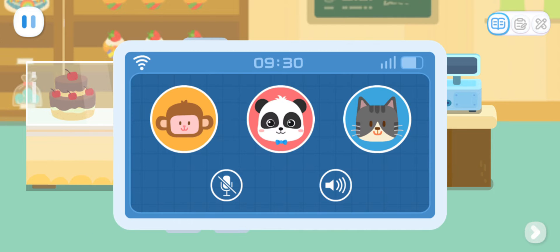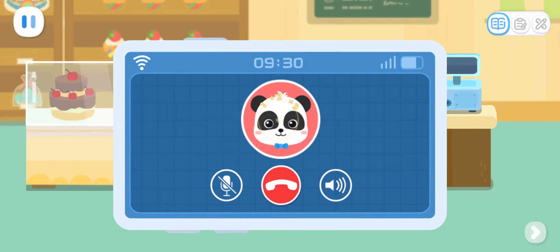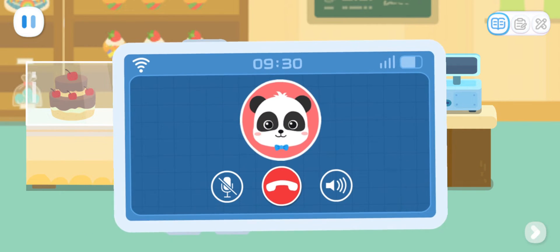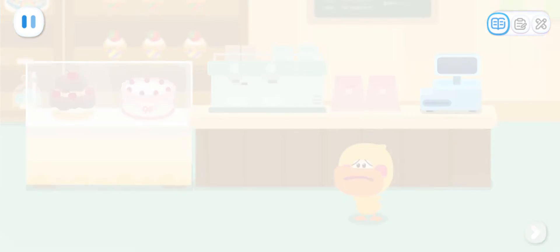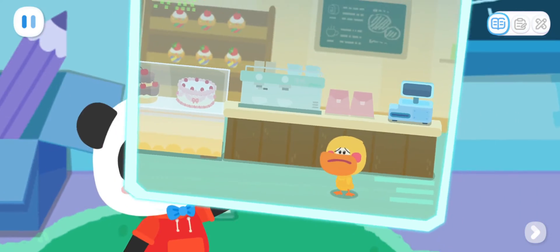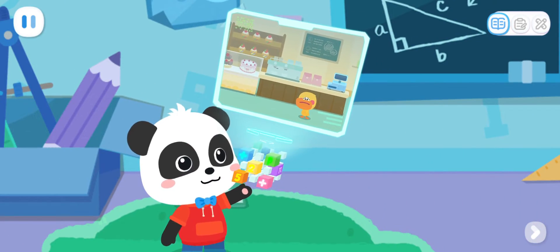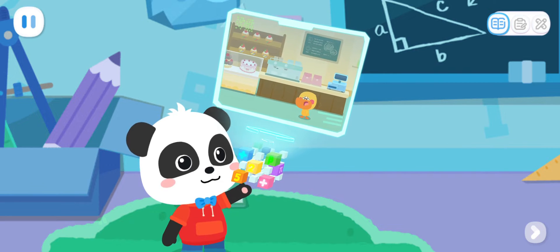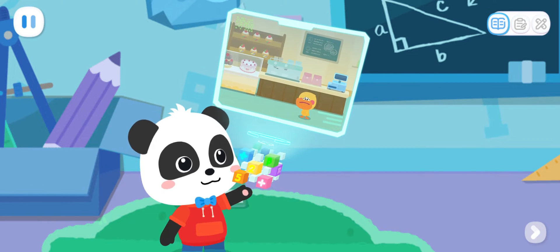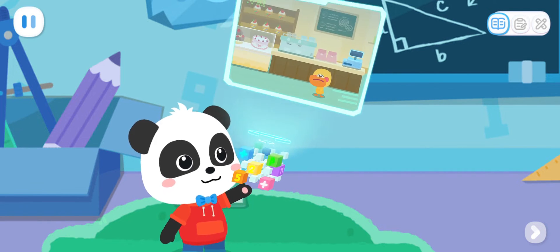Tap on Kiki's picture and call him. Quacky, what's the matter? Kiki, Miss Sheep asked me to help her look after her store, but I don't know how to do it. Can you come and help me? No problem, I'll be right there. All right.